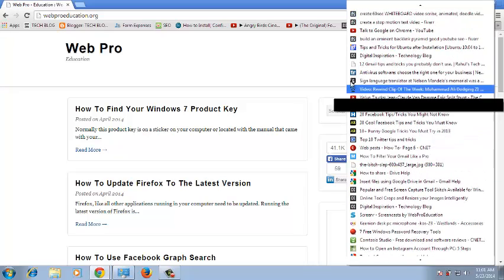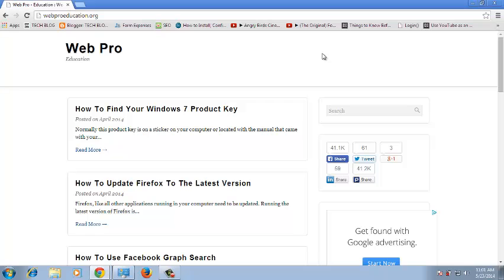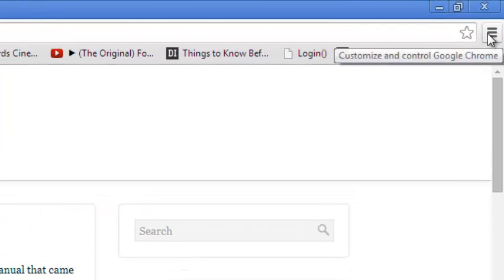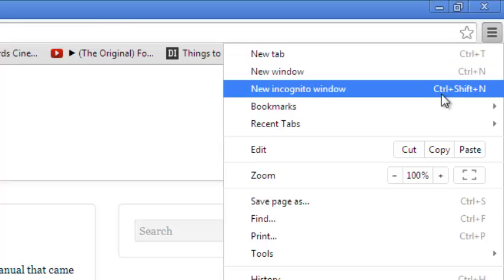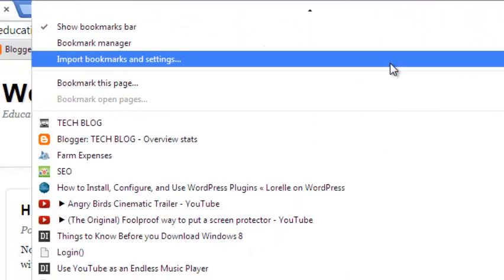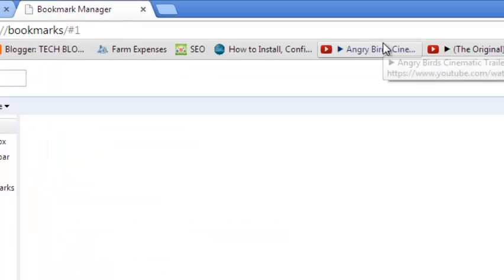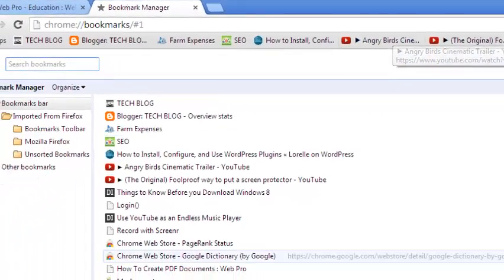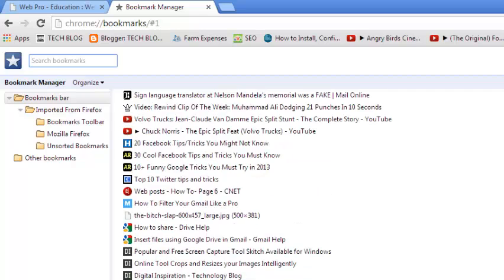So you can organize your bookmarks for easy access. Just go to the Chrome menu on the top right-hand side. When you click on it, put your mouse over the bookmarks menu and select Bookmark Manager.